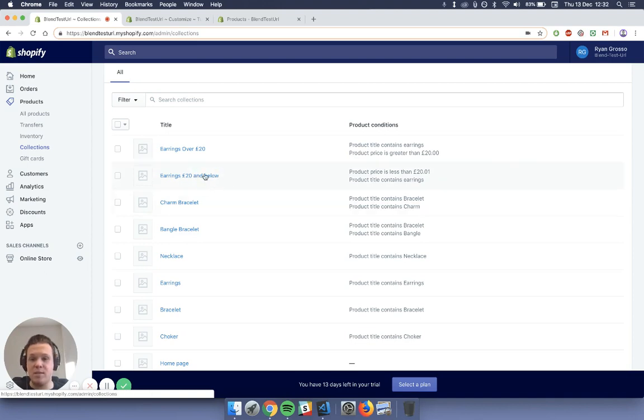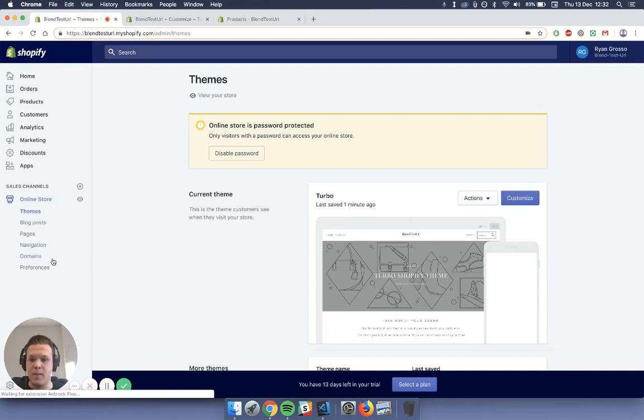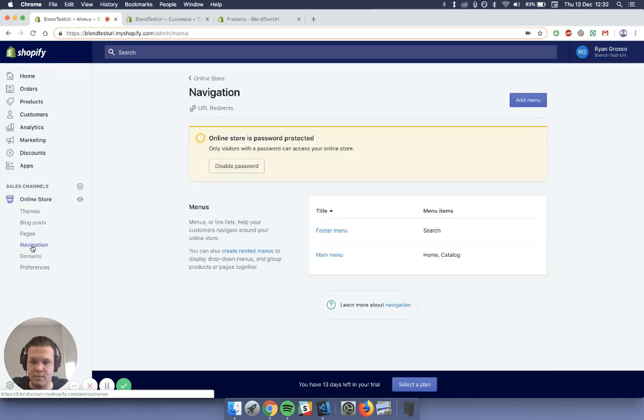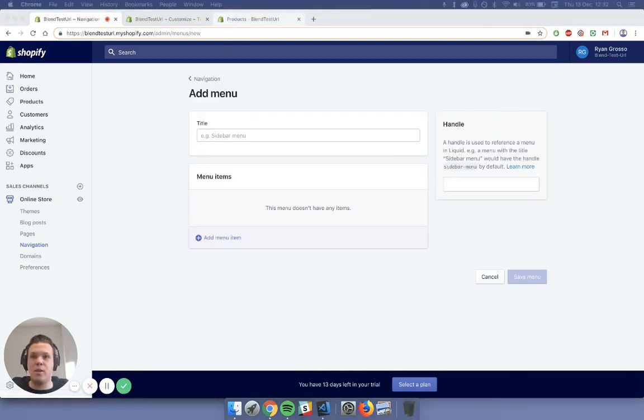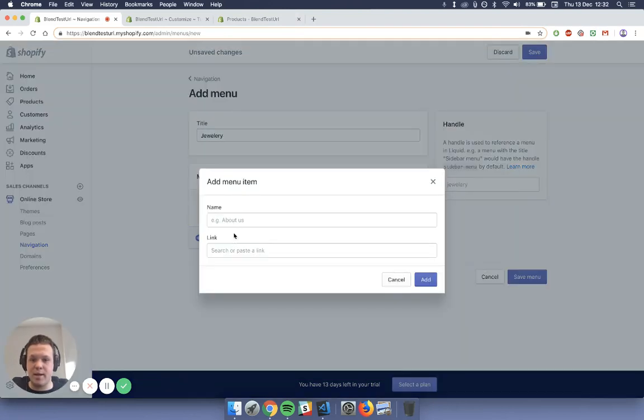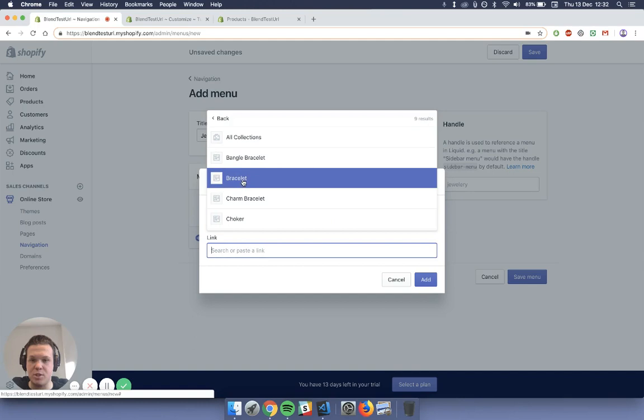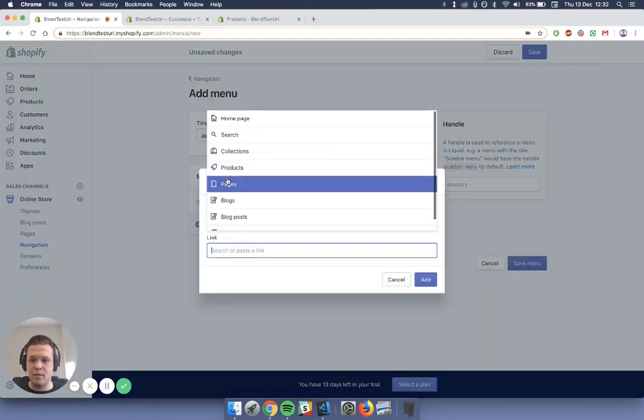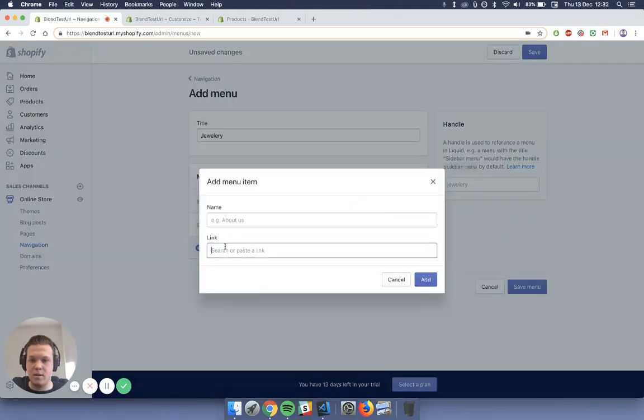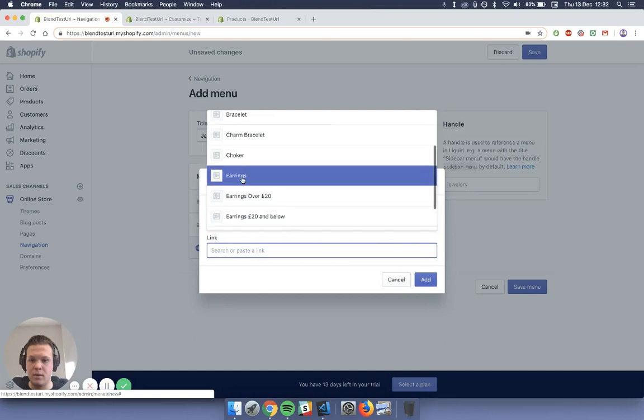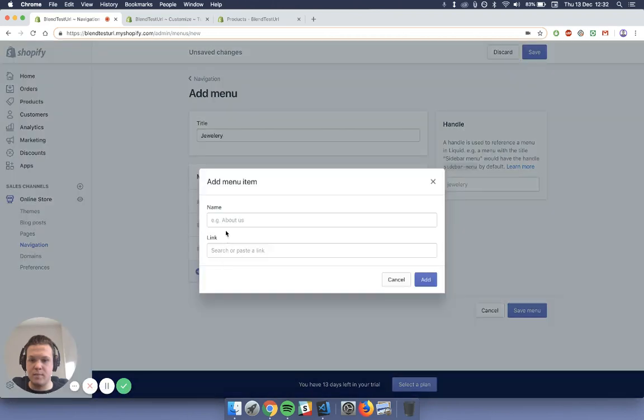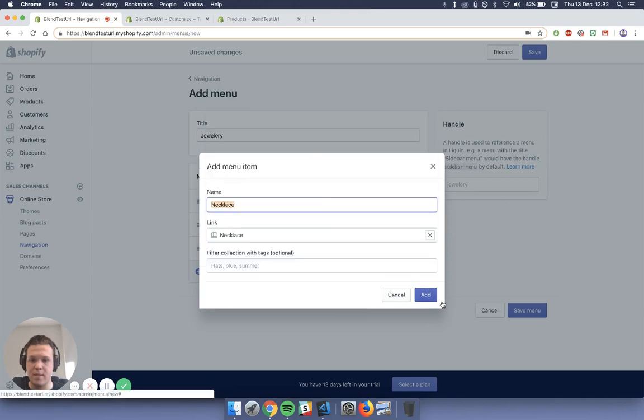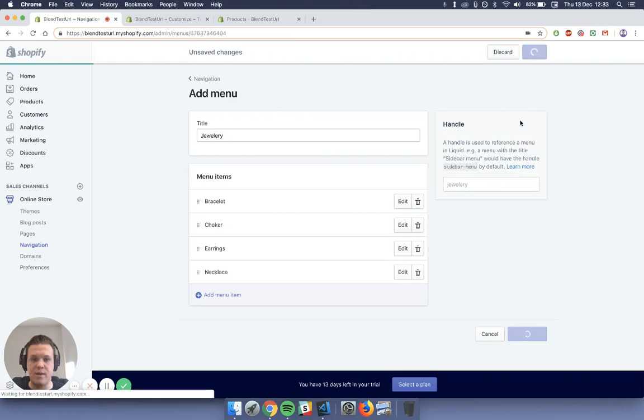So once you've set up these collections, all you need to do now is go back to the online store and then go down to navigation. And then once you're in navigation, just add a new menu. So this menu I'm going to call it the same as I had before, is jewelry. And then just start adding items in, so I'm going to add in the collection bracelet, choker, earrings, and necklace. So just save here.